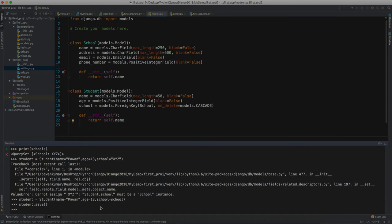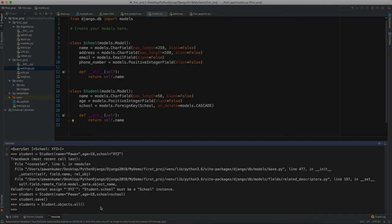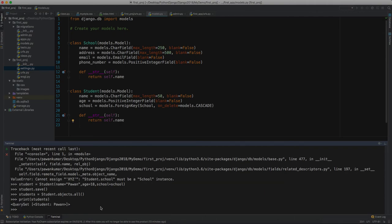It saved. Now let's say we have students - Student.objects.all. This will access all the students, so we have students now. Let's try to print those students. We have this student as Pavan.